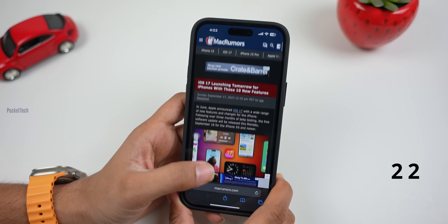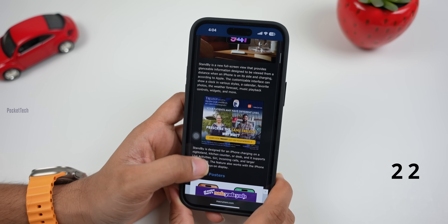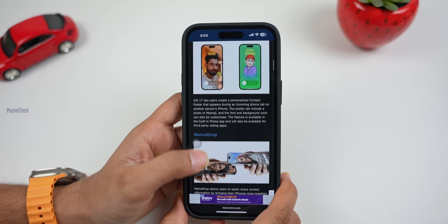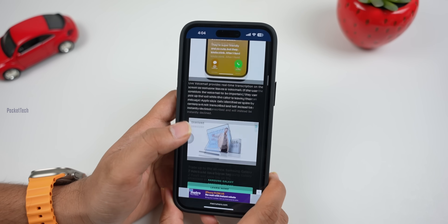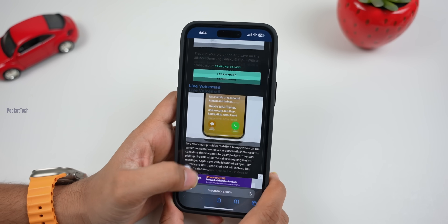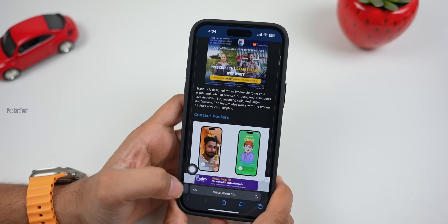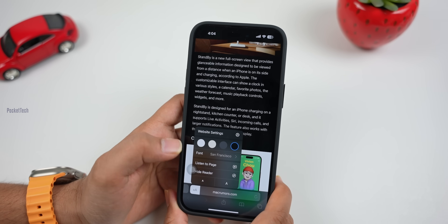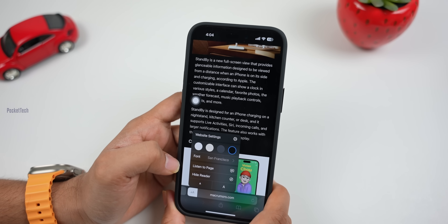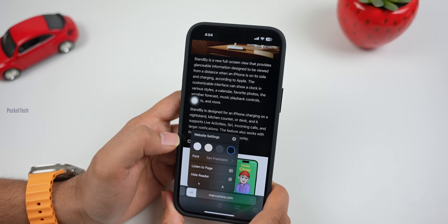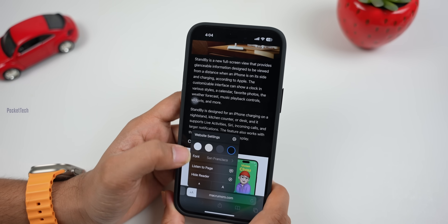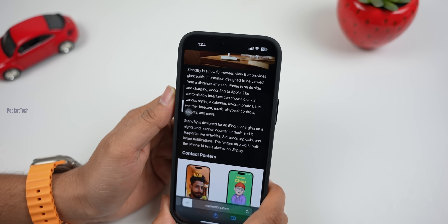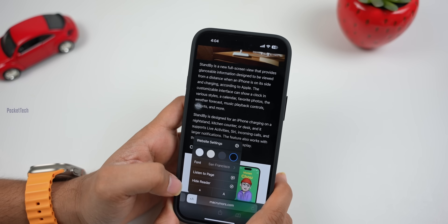Next, you can see accessibility features on websites. You can find options for blind people. If you click on the right options, you can find small and big letters, read mode, and word-by-word reading. You can also use the Listen to Page feature, which reads the page aloud to you.